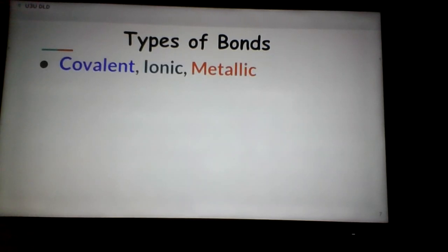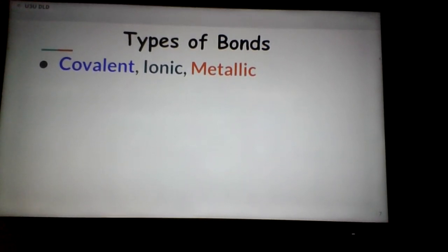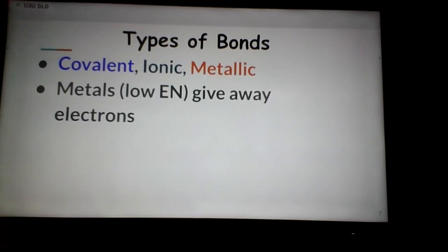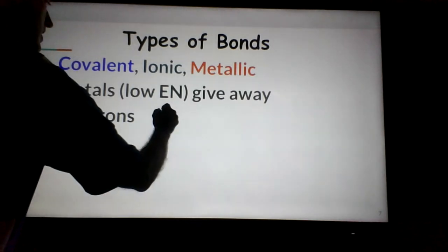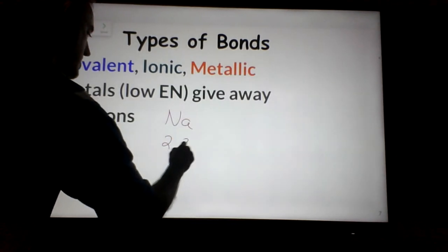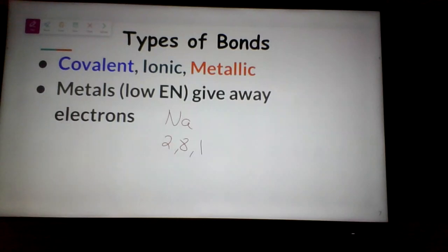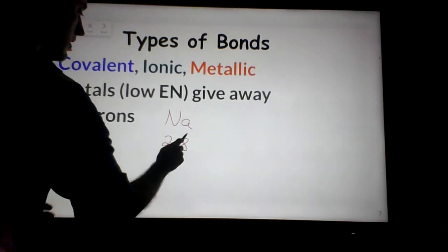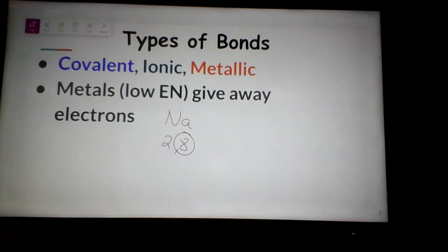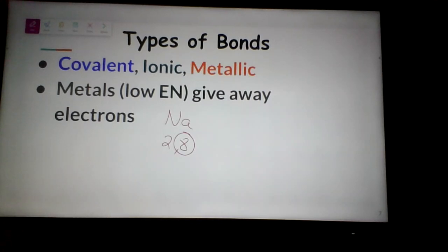There are three types of bonds: covalent, ionic, and metallic. We'll cover covalent and ionic in detail; for metallic, we'll just define it. Metals love to give away electrons. Looking at sodium: its structure is two electrons on the first level, eight on the second, and one on the third. When sodium gives away that one valence electron, the third level disappears, and the next level becomes the new valence level with eight electrons — that's why metals like to give their electrons away.